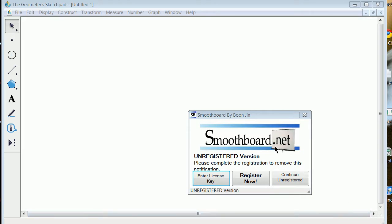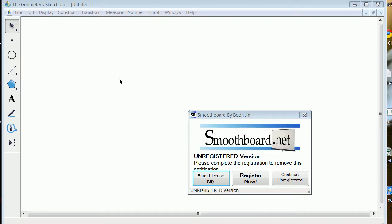You notice that I still have yet to pay for the Smoothboard.net, so they're going to keep telling me that, and I'm going to work around this. I've got Geometer Sketchpad, and what you'll realize is anytime you see the cursor there, I've got the Smoothboard software.